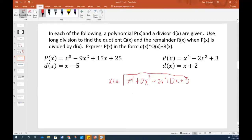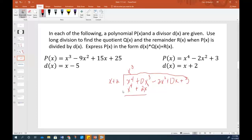Dividing by x plus 2. Looking at first terms: x to the 4th divided by x. Distribute it — x to the 4th plus 2x cubed. Draw the line, change the signs — those cancel. And now I have negative 2x cubed. See, I would not have had a place to put that if I hadn't shoved things over to make room for my missing powers.